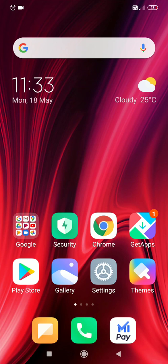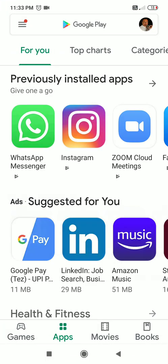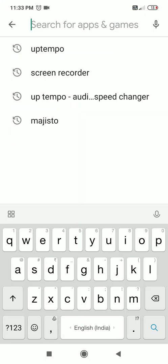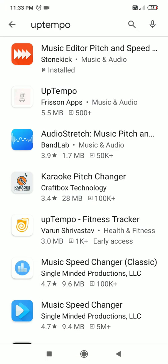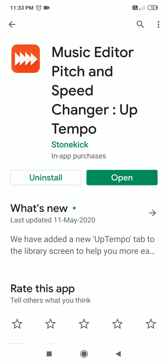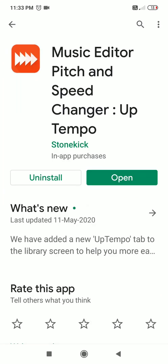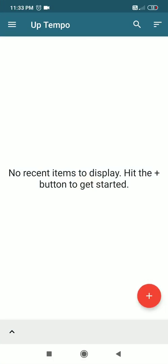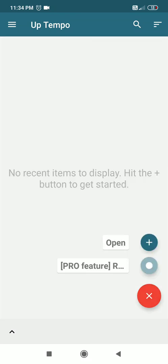First, let's go to the Play Store and type Uptempo. Here is the app — it has already been downloaded on my phone. I open the app and the screen says 'No recent items to display, hit the plus button to get started,' so I hit the plus button.